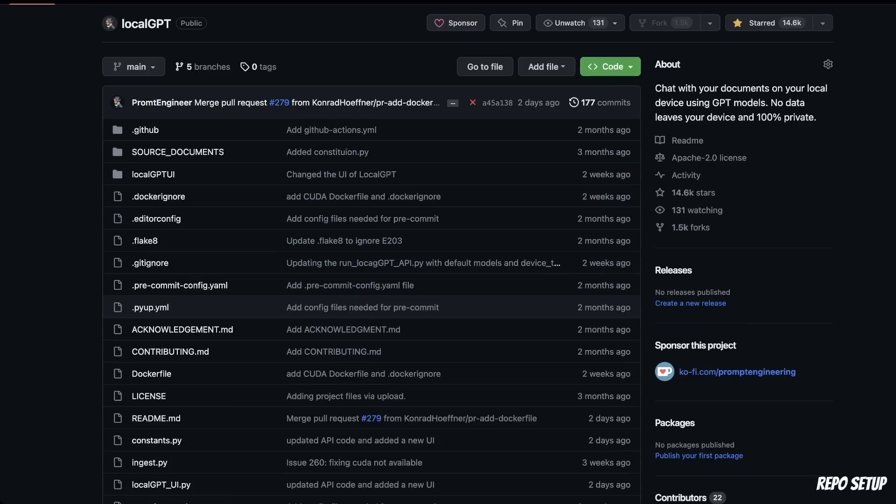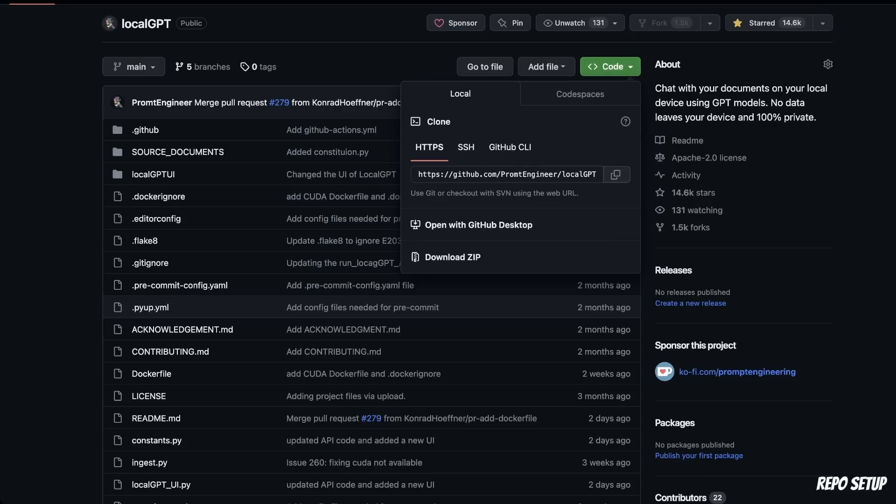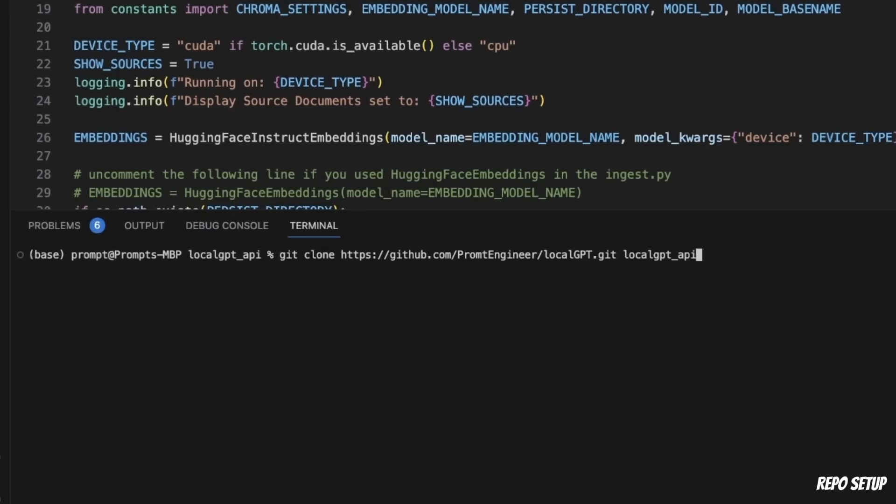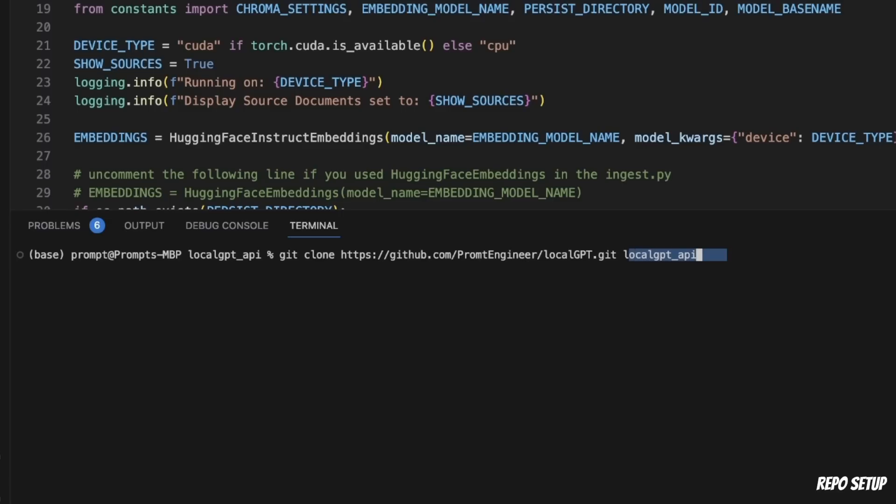So we'll start off by cloning the repo. You need to click on this green button, then copy the link to the repo. Now I have already cloned this repo, but I'm going to walk you through the process of how to do this again. So you need to have Git installed on your computer. In order to clone the repo, you need to use the git clone command, then provide the link to the repo, and then you can optionally provide the name of the folder where you want to store the cloned repo.